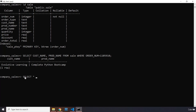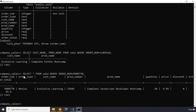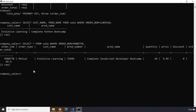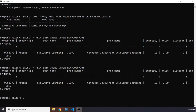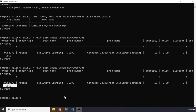Let's verify by running a SELECT query: `SELECT * FROM sale WHERE order_num = 9988770`. We find the record: order type retail, customer name Evolutive Learning, product number, product name, quantity, price, discount, and order total 99.9. That's it for this lecture!